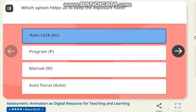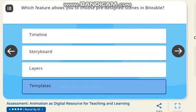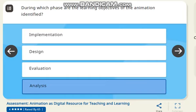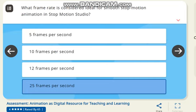The next question is: which feature allows you to choose a pre-designed scene in the table? The correct answer is the template. The next question is: during which phase are the learning objectives of the animation identified? The correct answer is analysis. The next question is: which frame rate is considered ideal for smooth stop-motion animation? The correct answer is 25 frames per second.